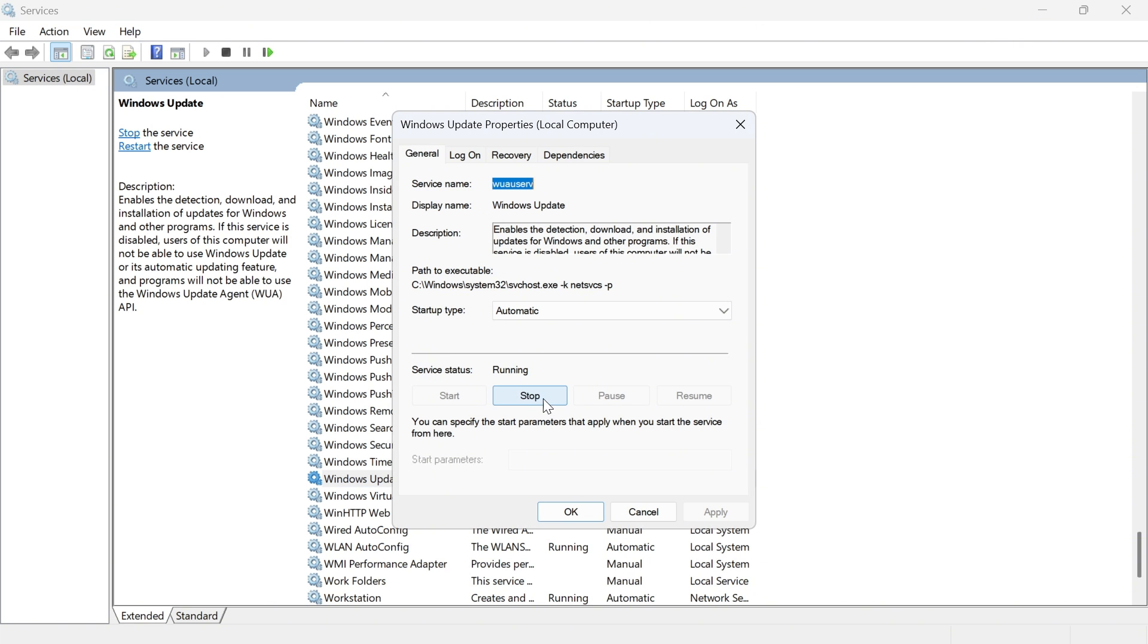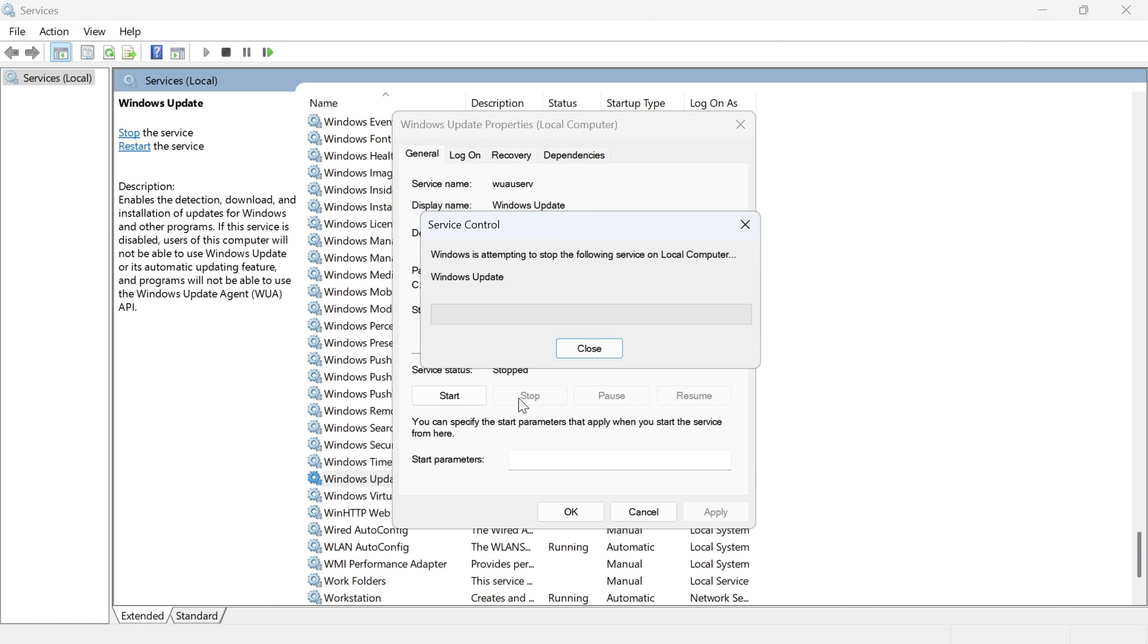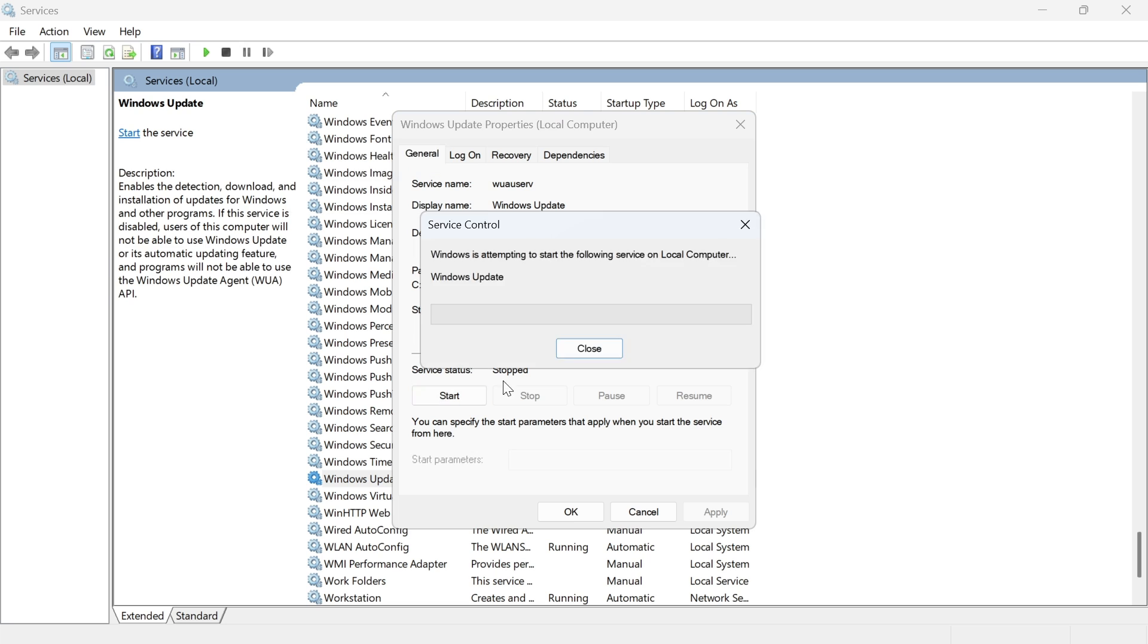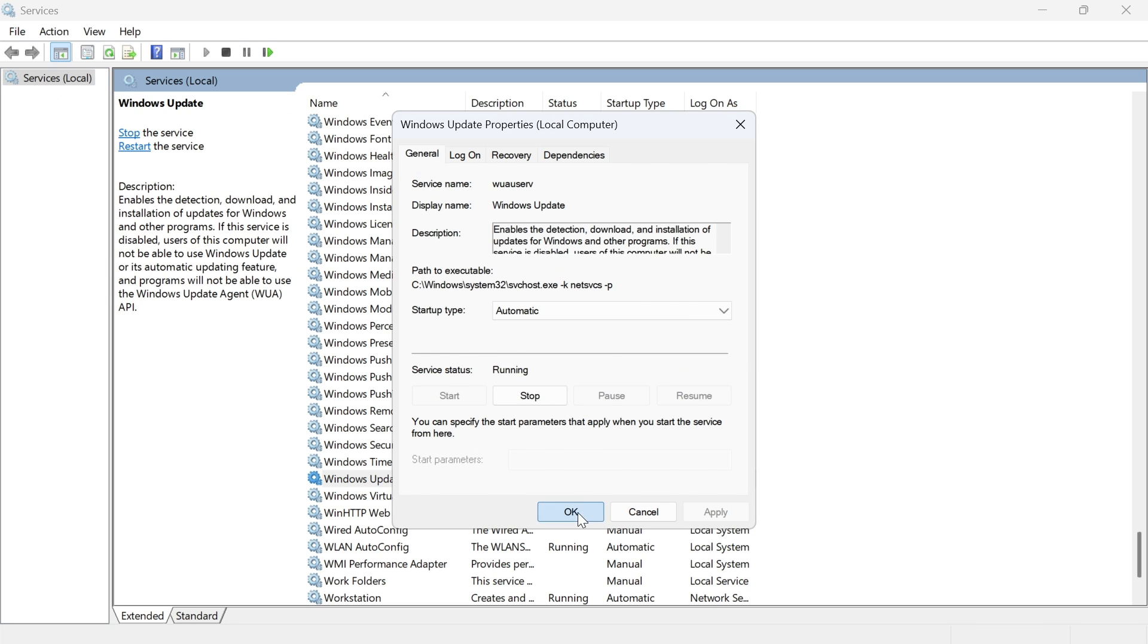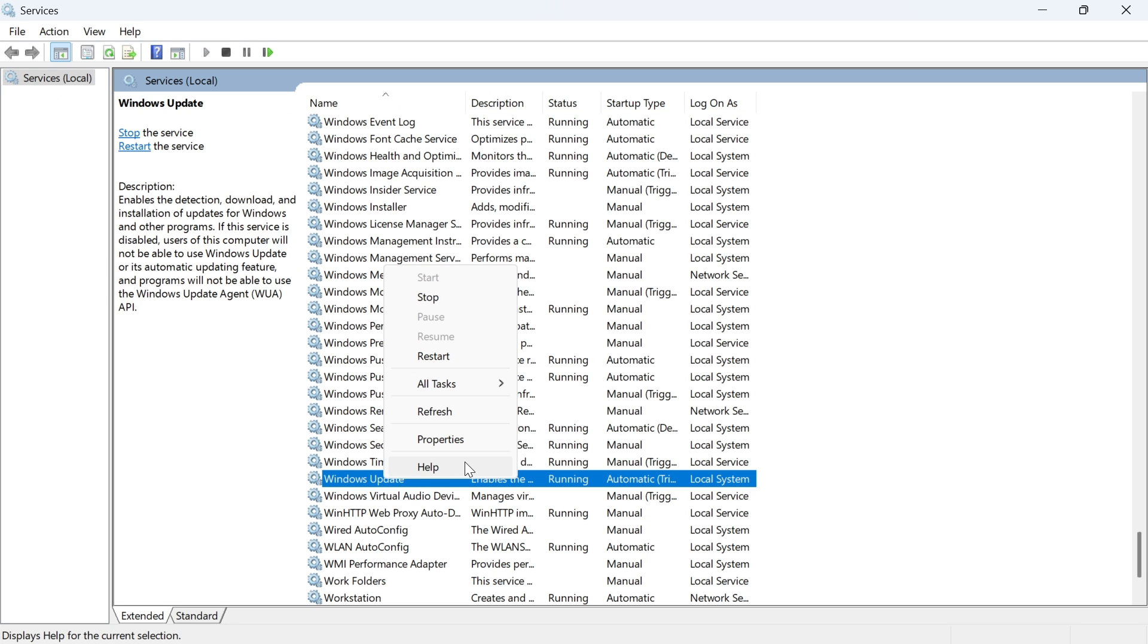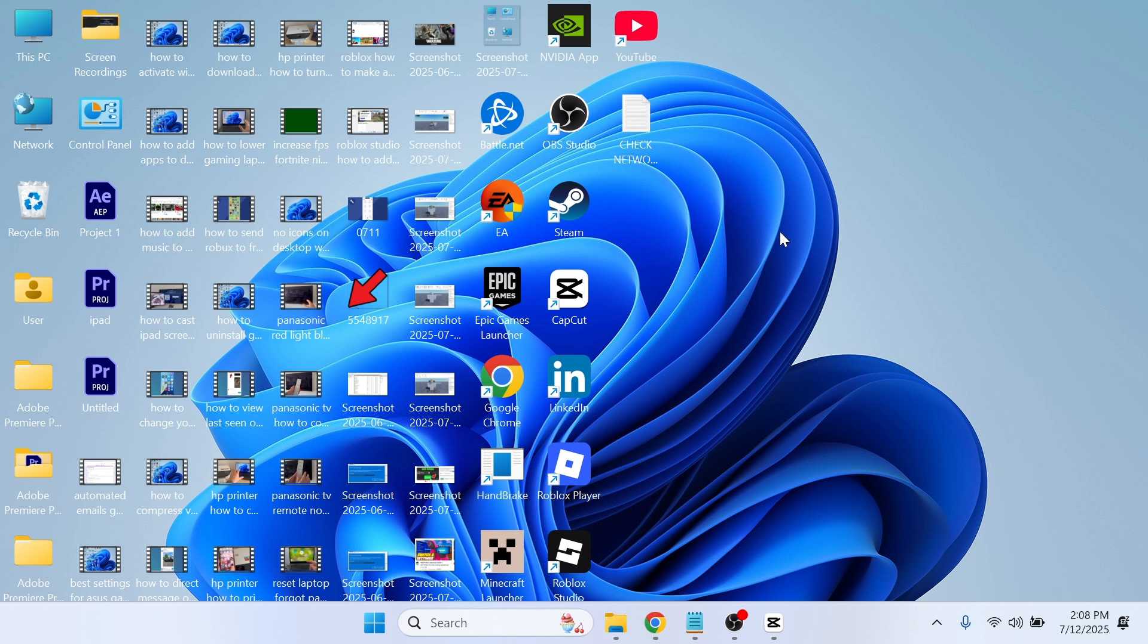You can then double click on this again and click on the stop button. You can then press the start button and then you can close out of this window. Finally we're just going to right click on this and press restart.